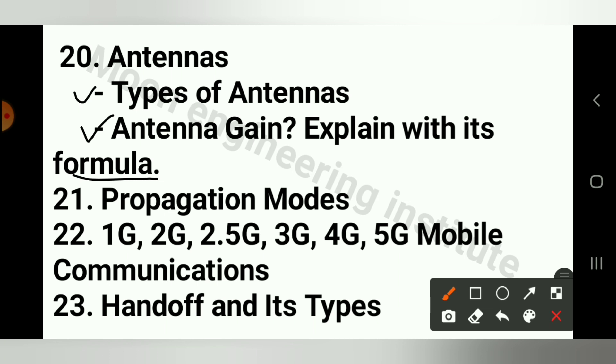Question number 21 is Propagation Modes. Question number 22 is to explain 1G, 2G, 2.5G, 3G, 4G, and 5G Mobile Communication.